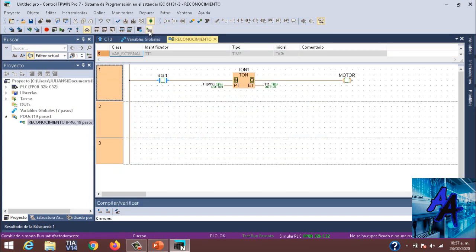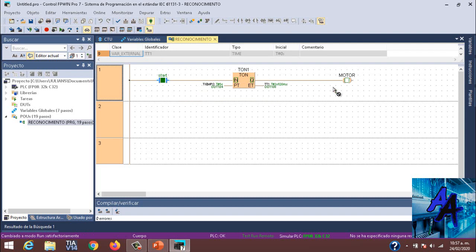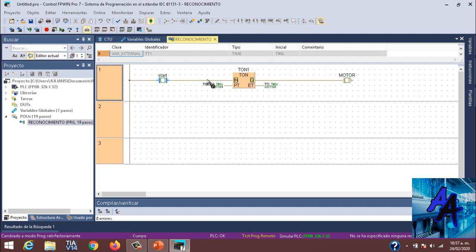Y daremos en run para que me active el tiempo. Como pueden ver, ahí va contando. Y a los 5 segundos se me va a activar. Ahí vimos el uso de un direccionamiento de memoria en nuestro software FPWin.